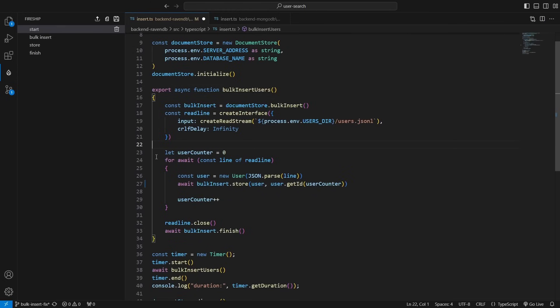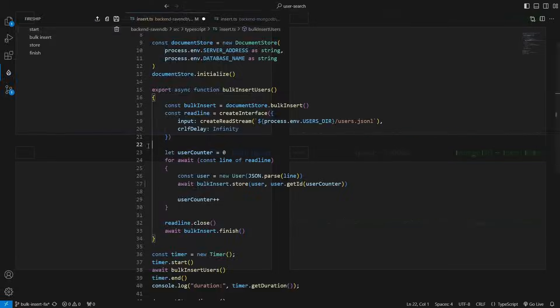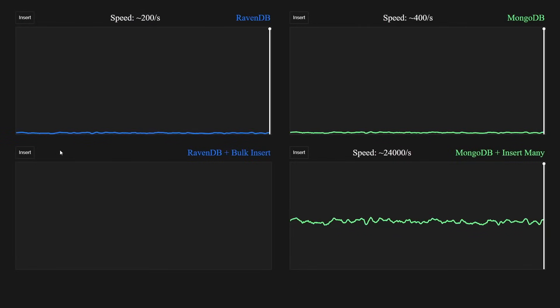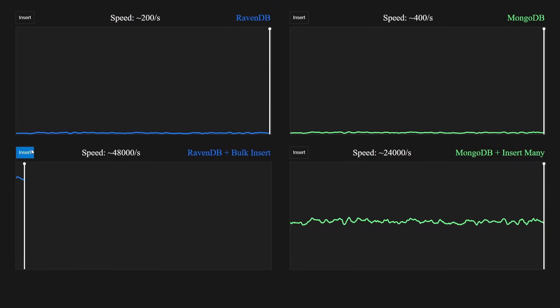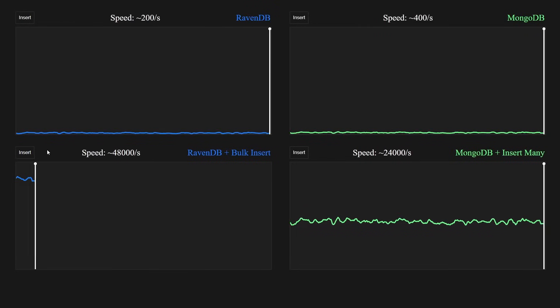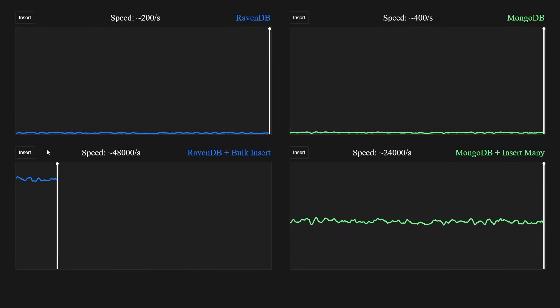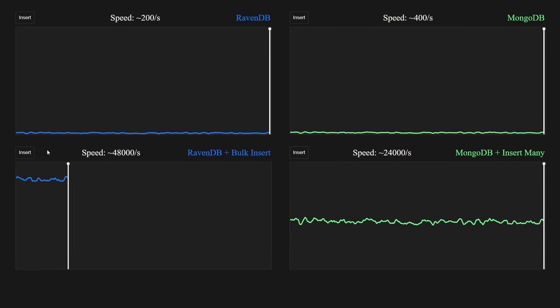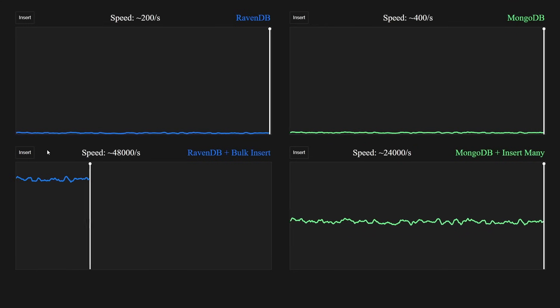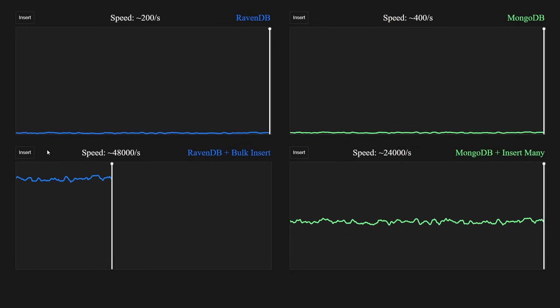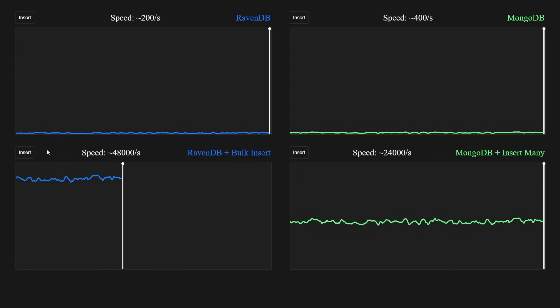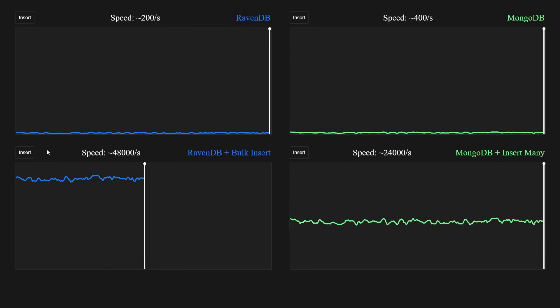Make sure to await the BulkInsert.Finish at the end. After we fix RavenDB, we get 48,000 users per second, twice as fast as MongoDB. This is a huge leap in speed, as we will be able to insert 10 million users in less than 4 minutes.